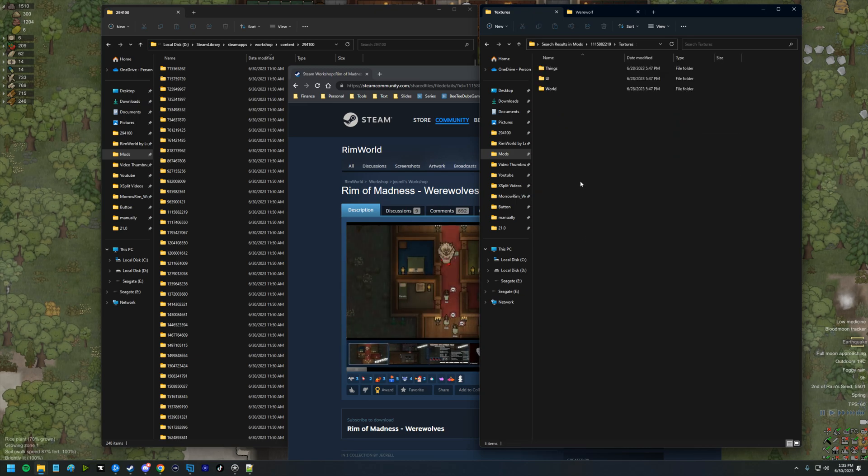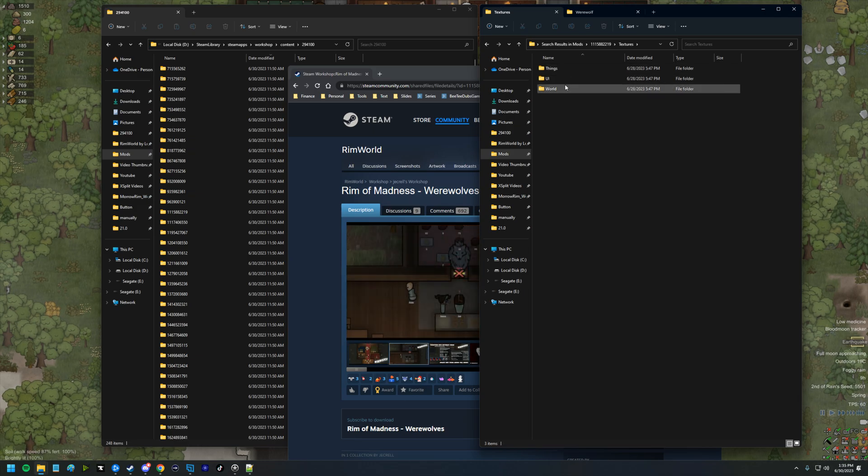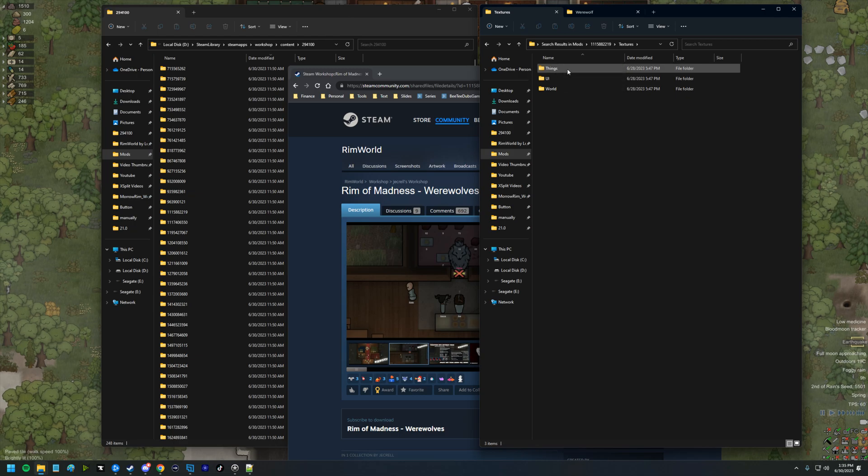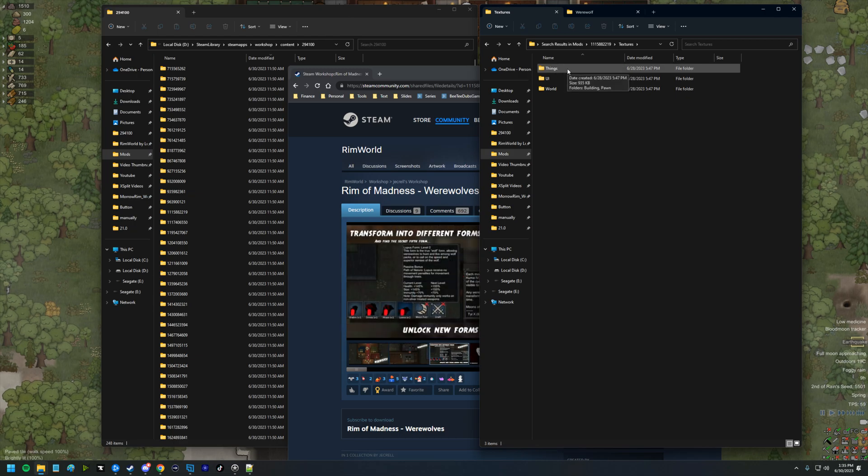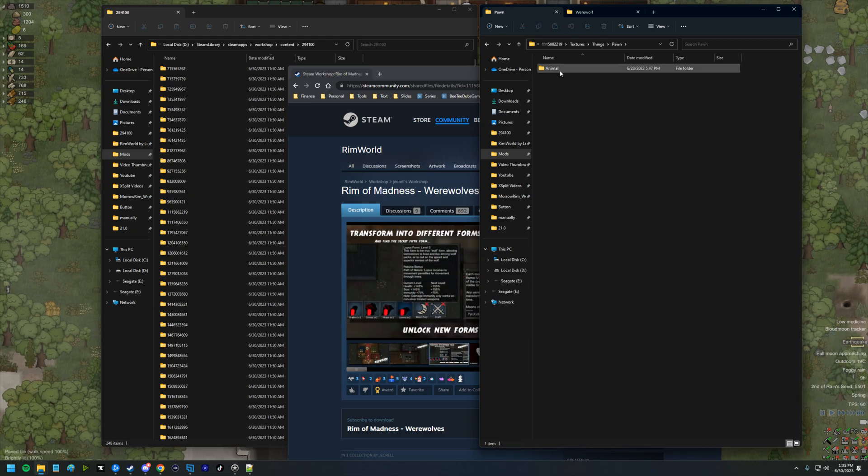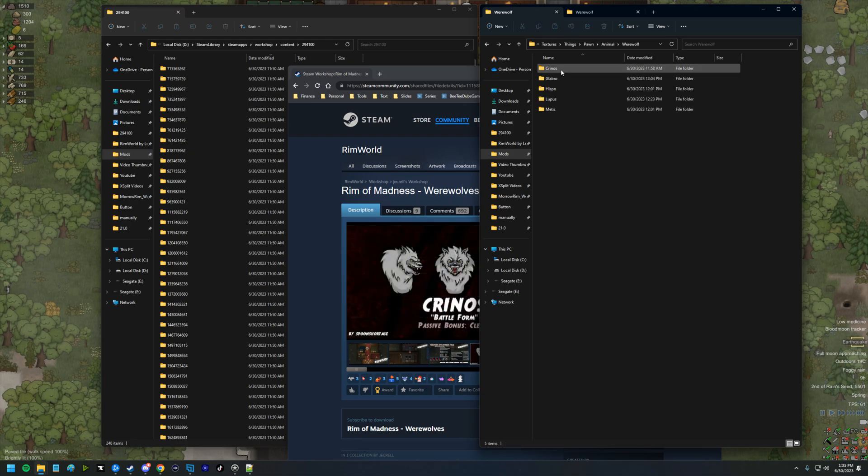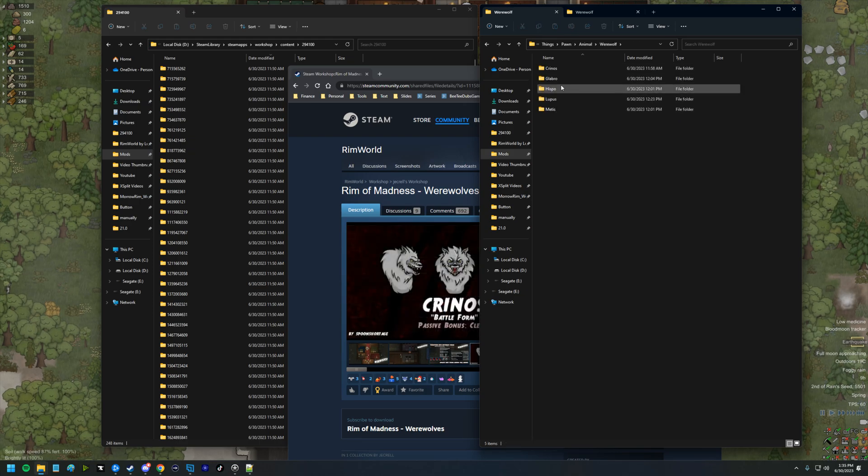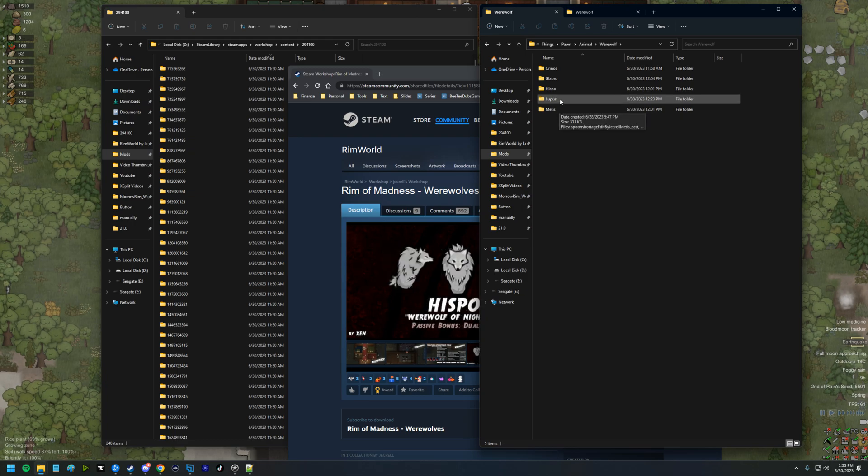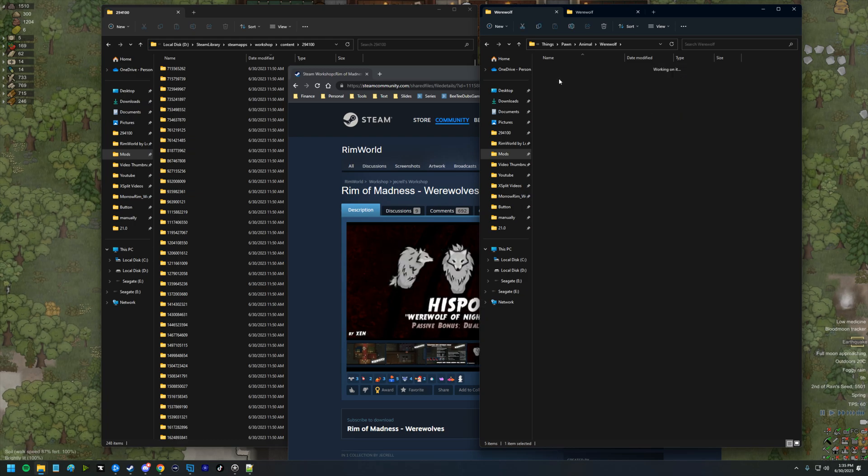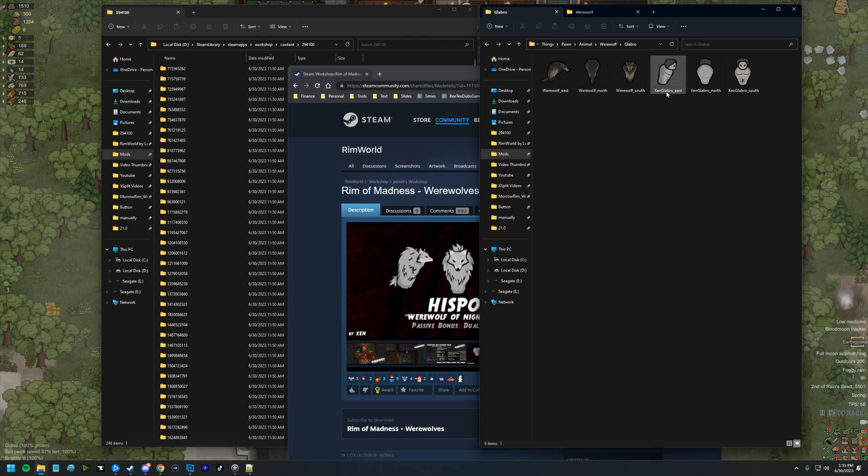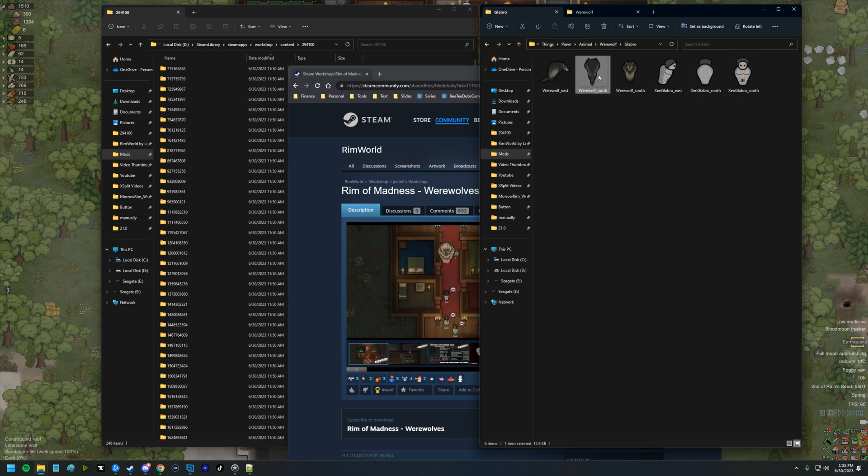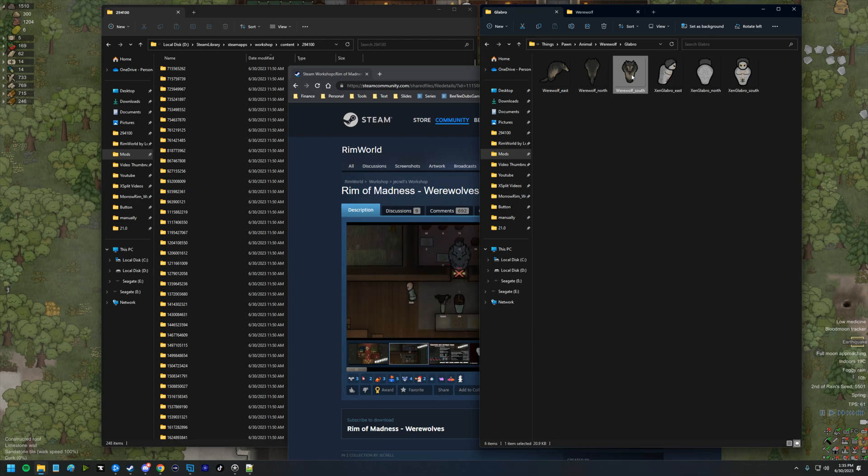We're going to the textures folder here. Sometimes you have to poke around. I know that of these three options, things makes the most sense. We're finding ponds and we're finding animals. We're finding werewolves. So we have the five different kinds of werewolves.